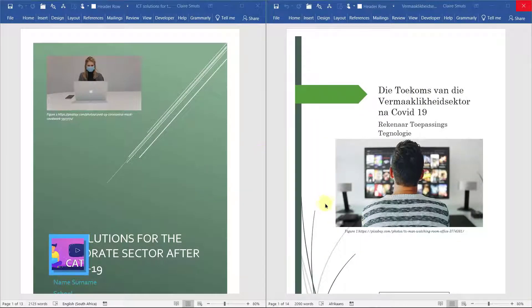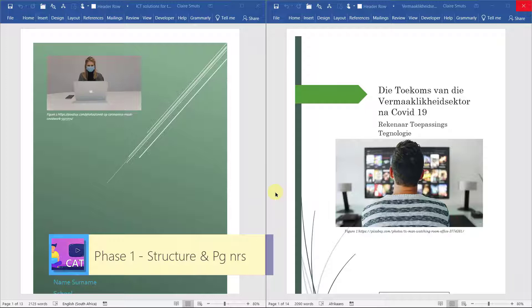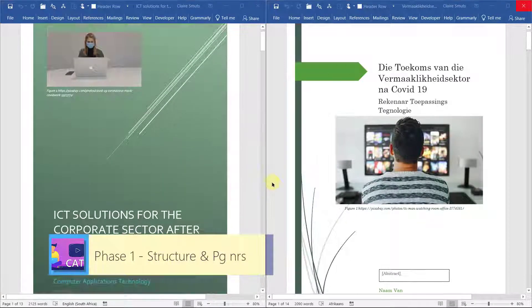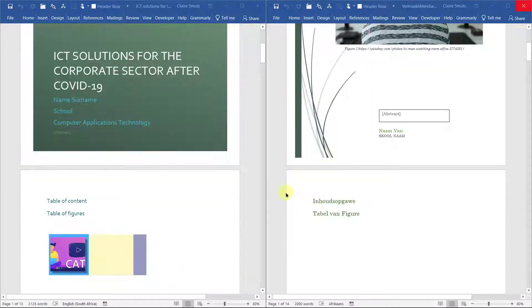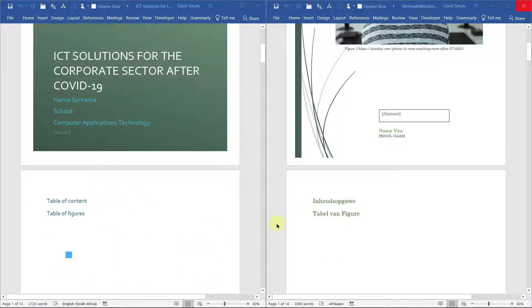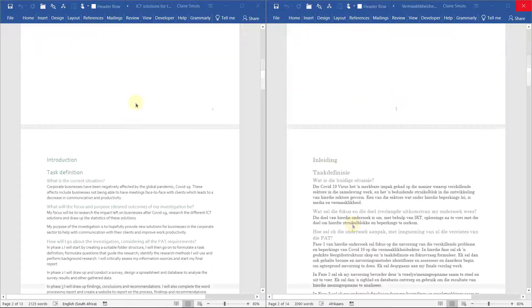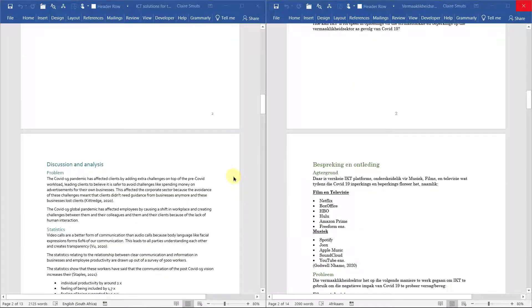The aim for this video is to create some structure in our document and to complete our addendums. You'll see at the moment you've got your cover page and now we want to split our headings onto different pages and actually put in some page numbers.